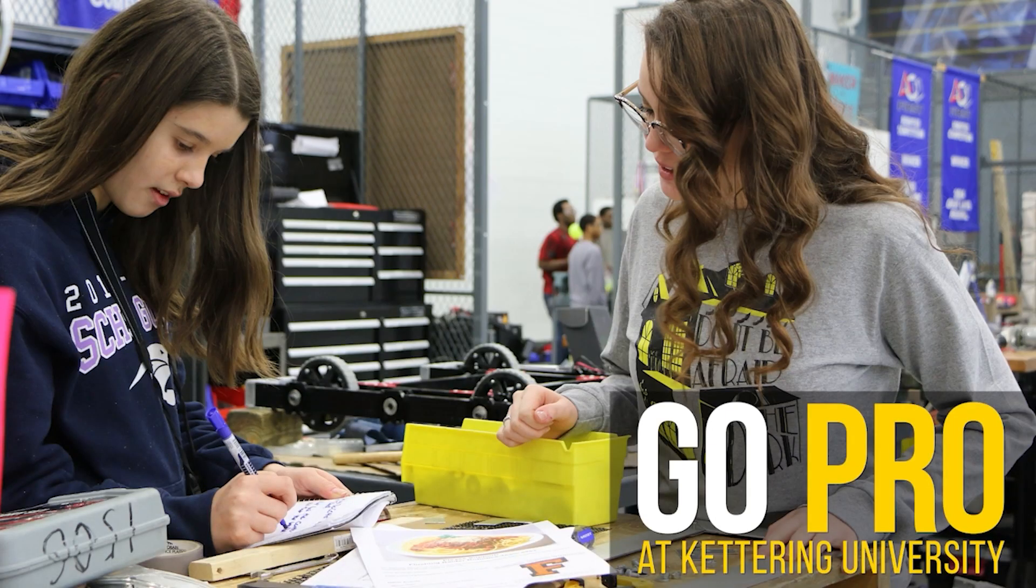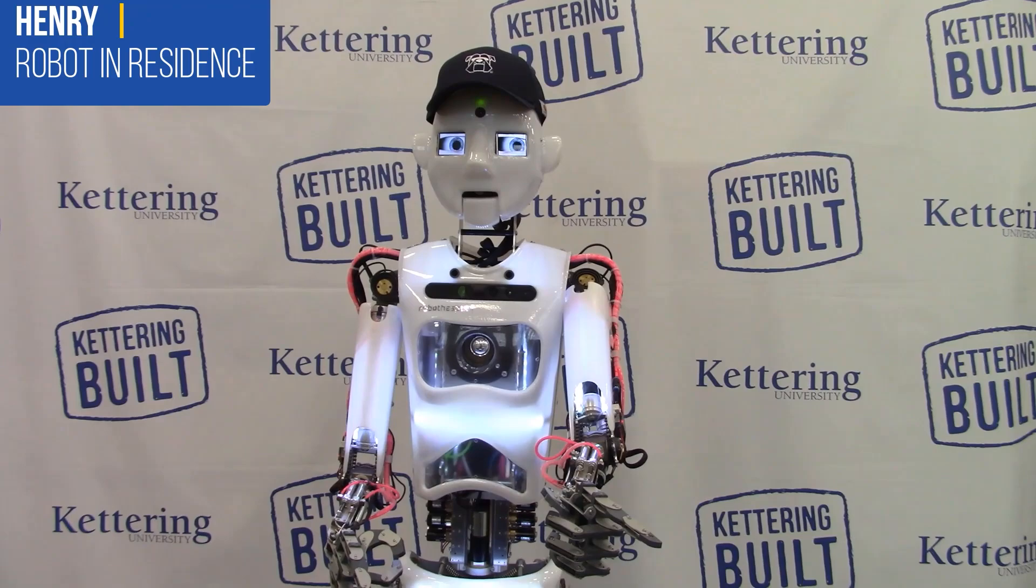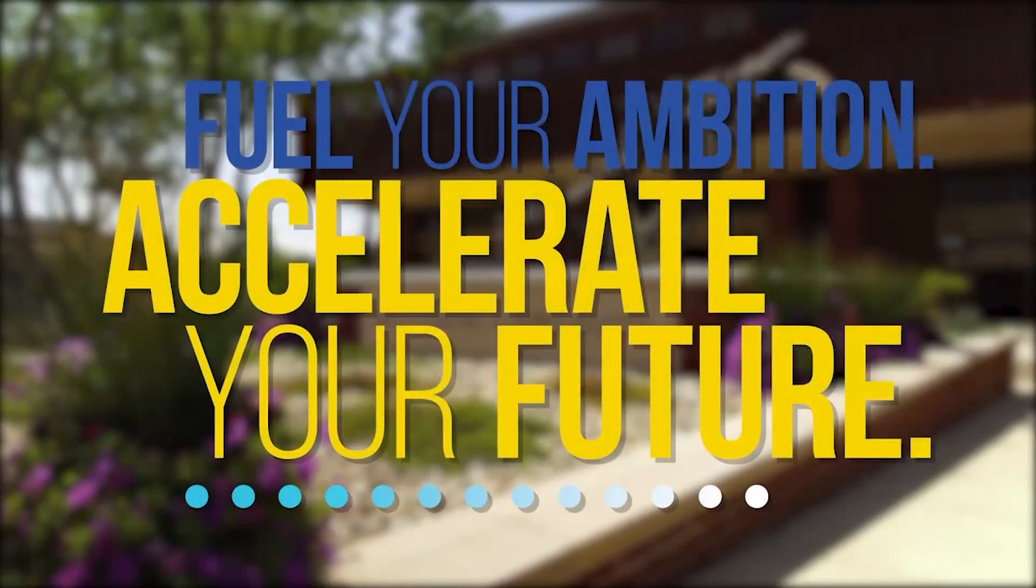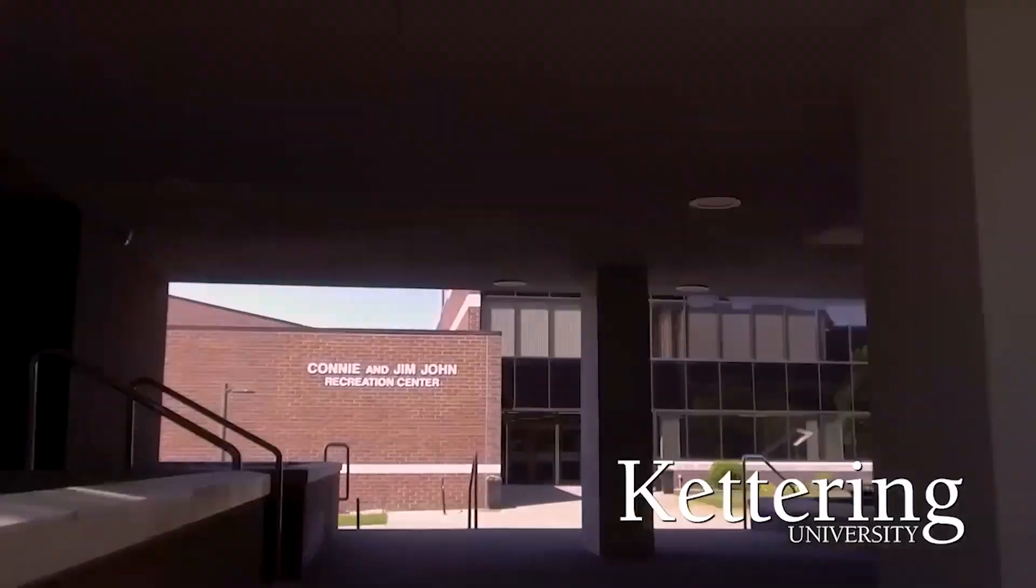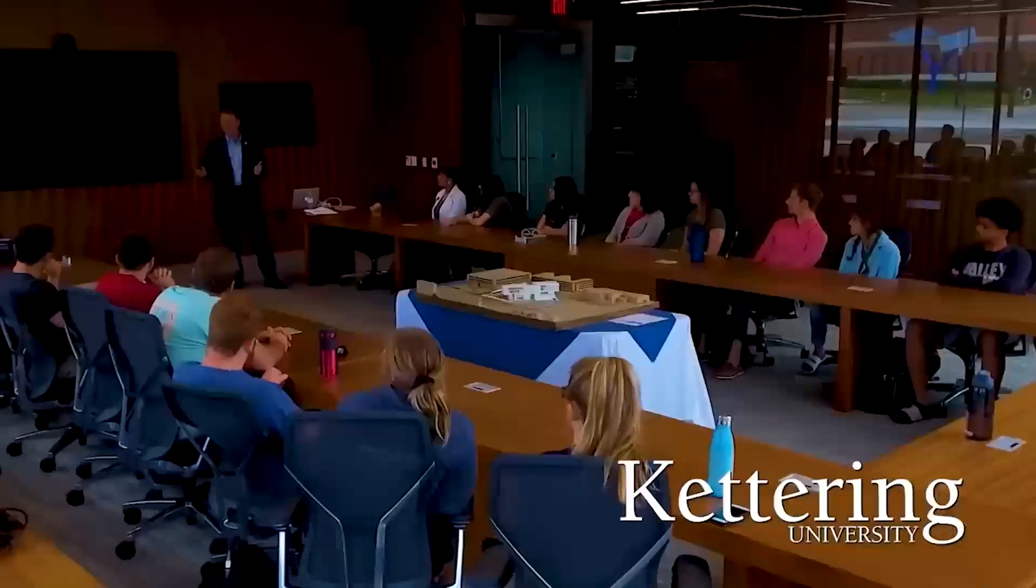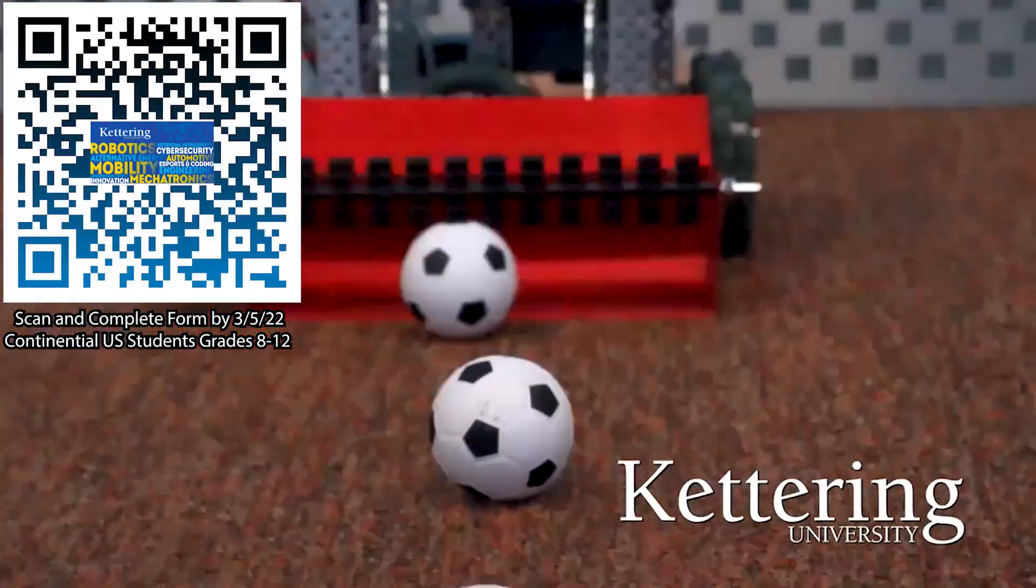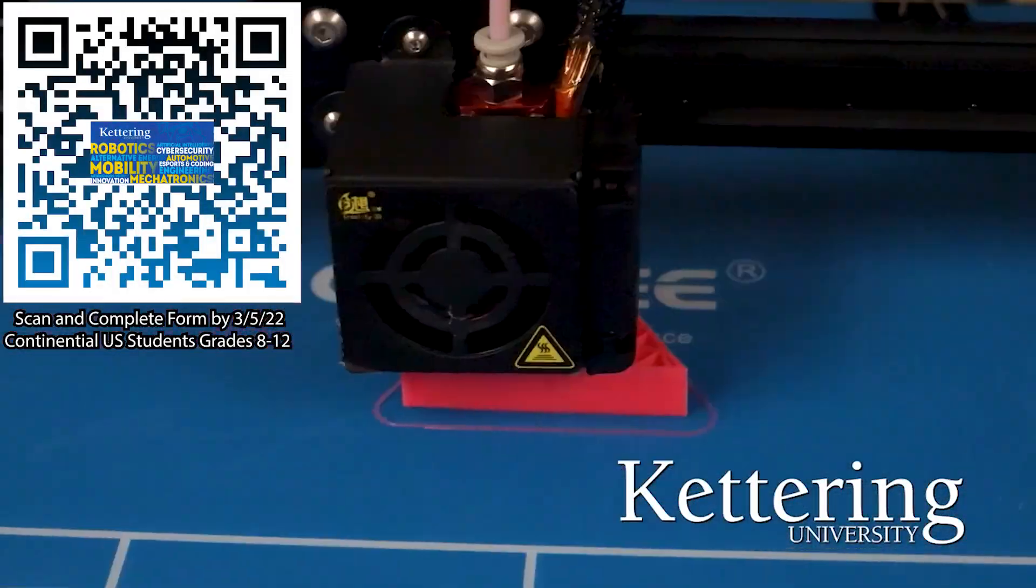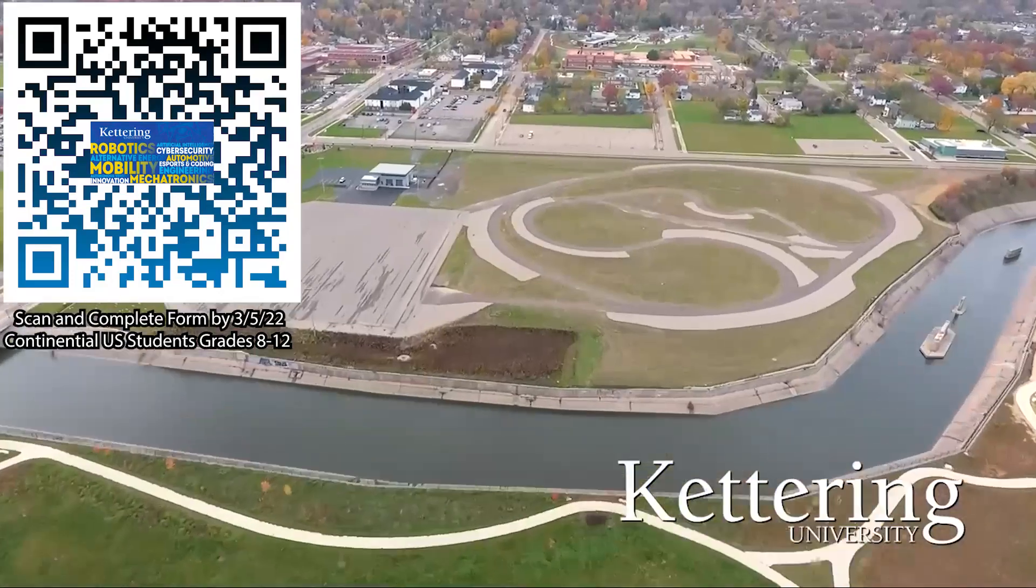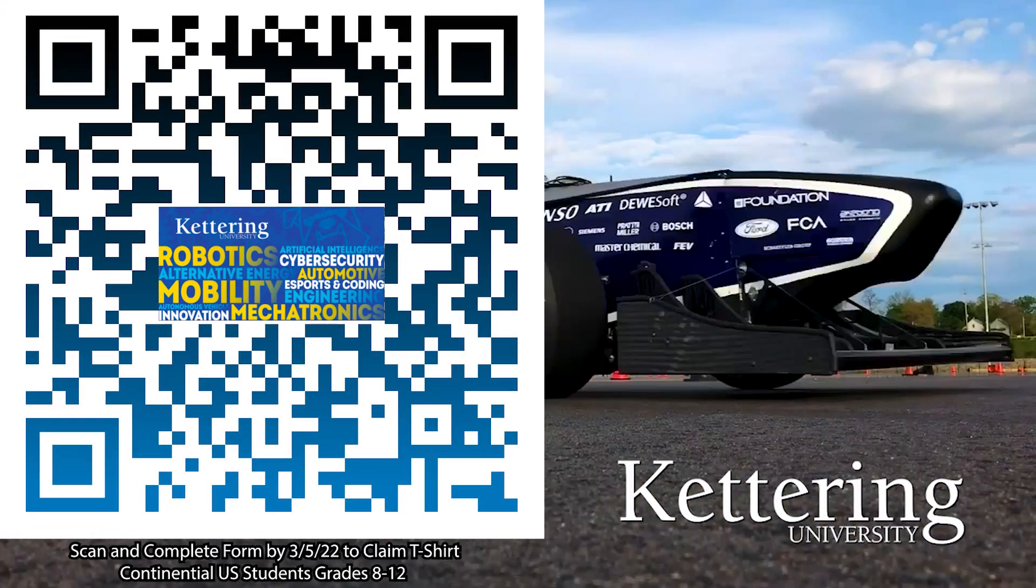FIRST Updates Now is supported by Kettering University. Over one-third of Kettering's current students are former robotics team members. Go Pro at Kettering University and get a free t-shirt. Students in grades 8 through 12 and located in the Continental U.S., scan the QR code and complete the form by the date on screen and receive more information about Kettering.